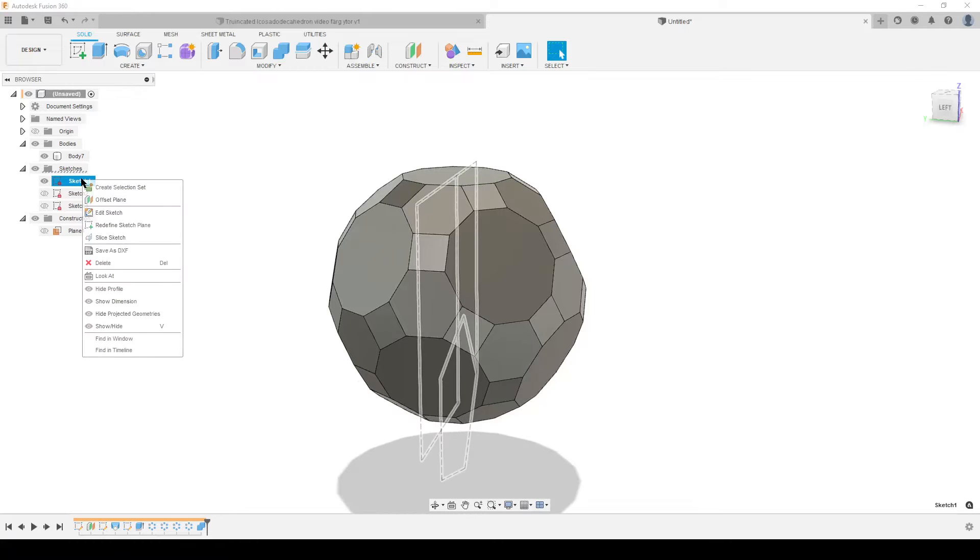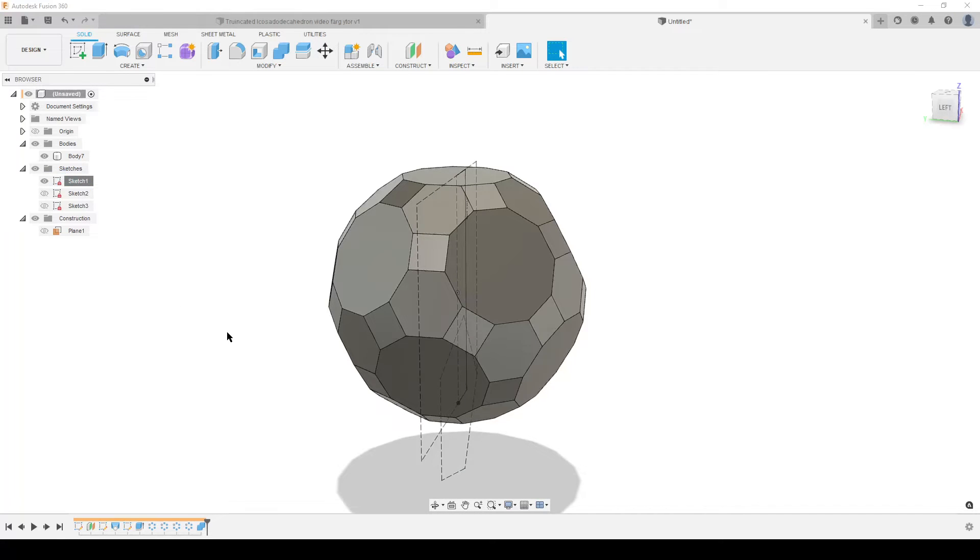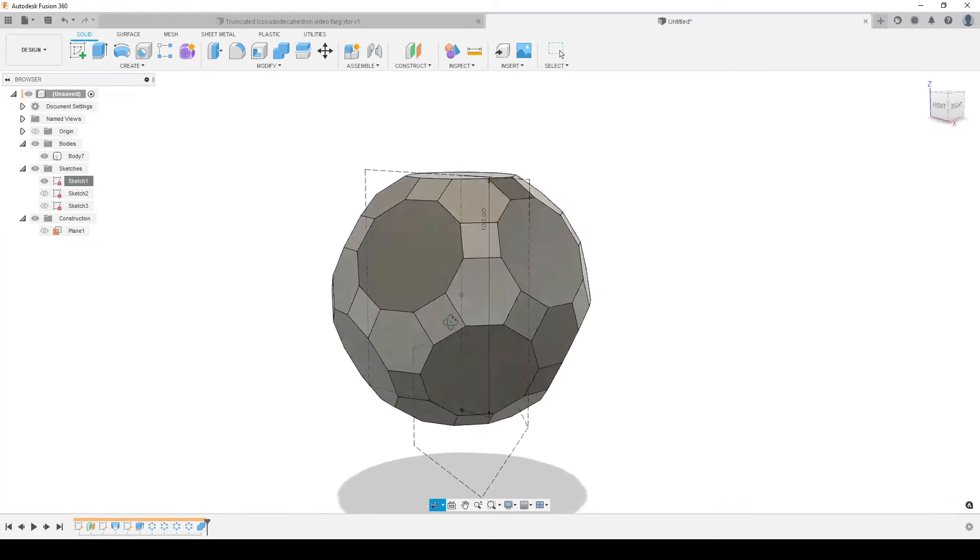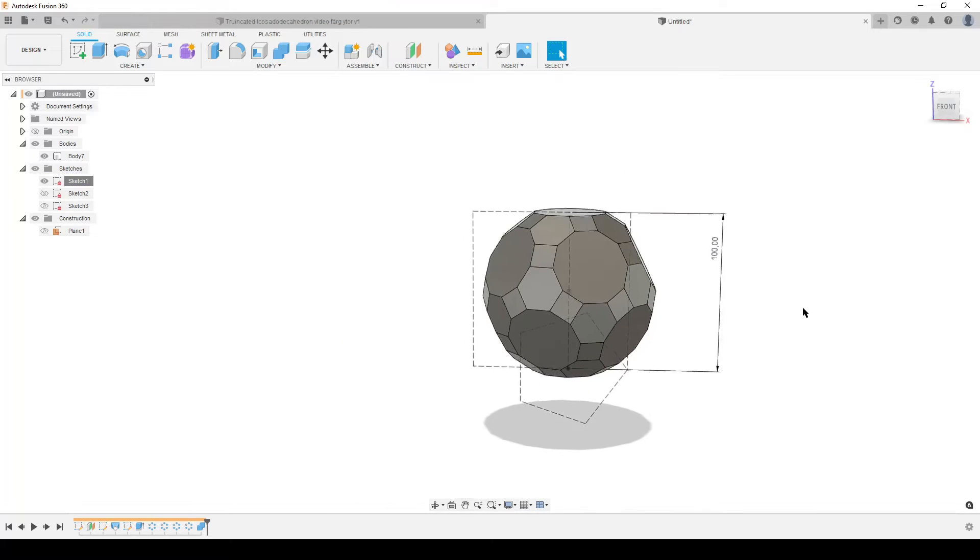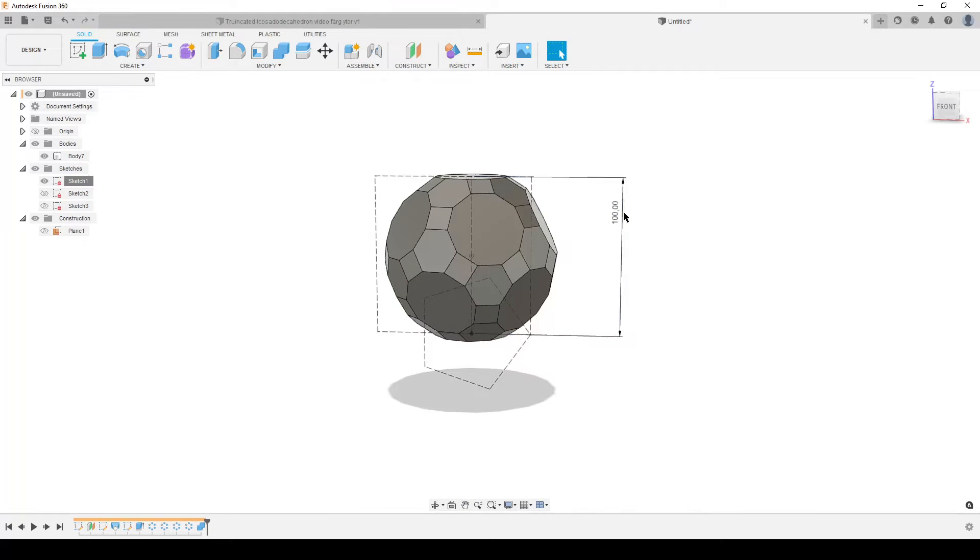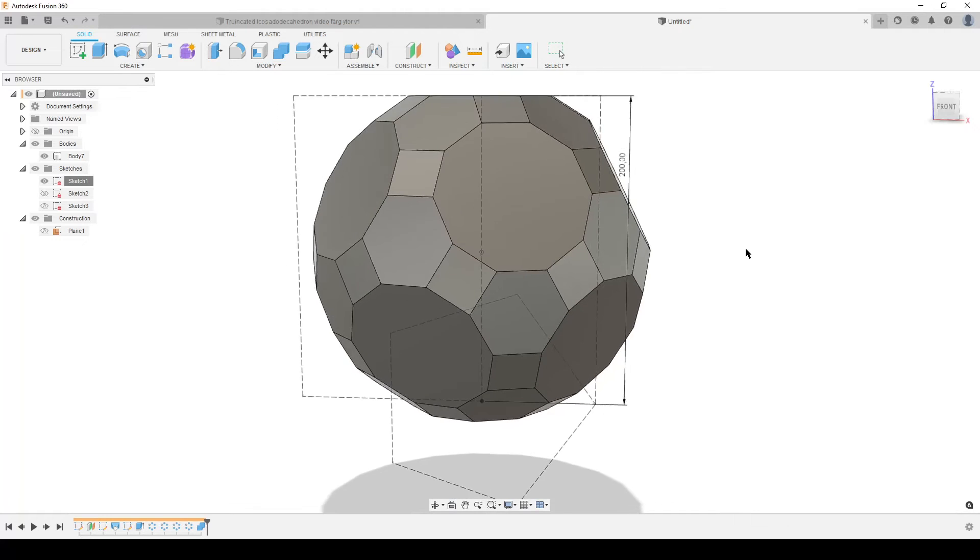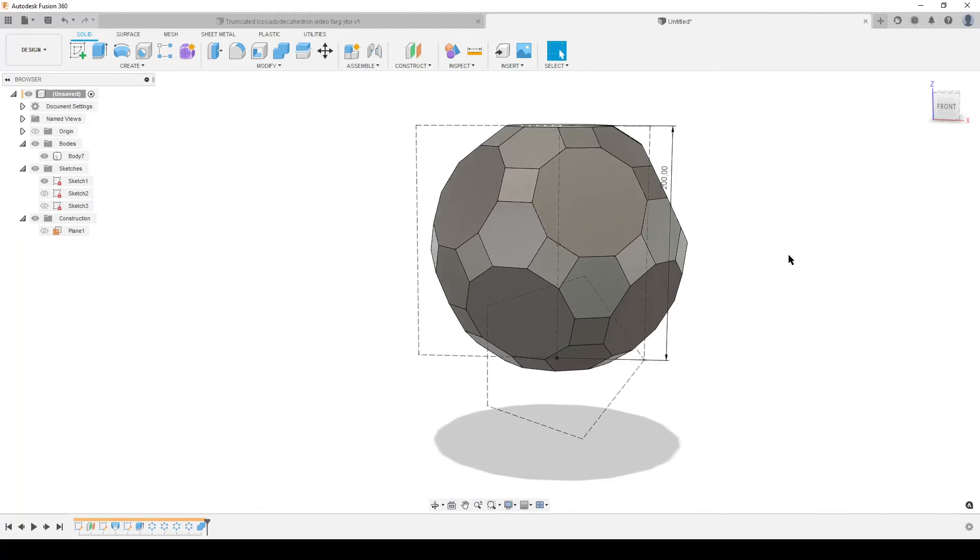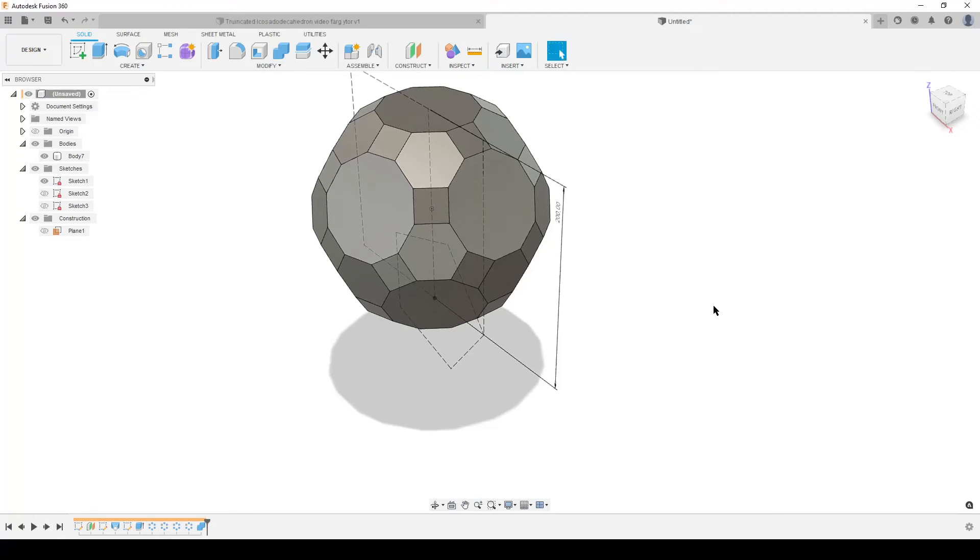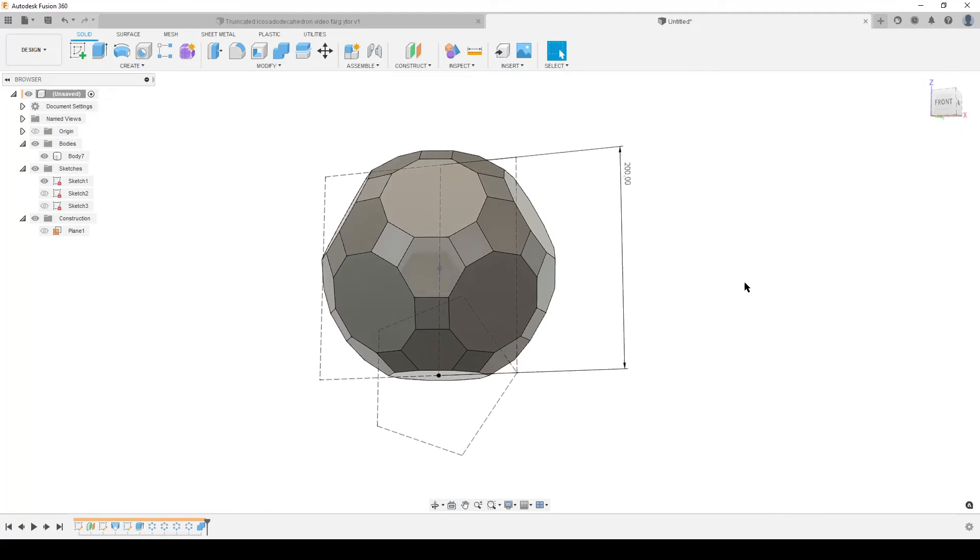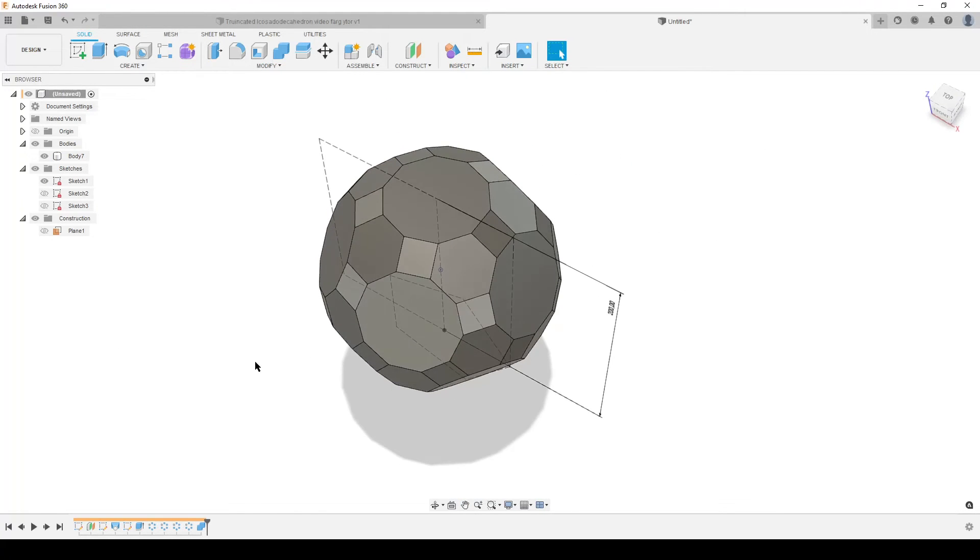And of course, I hope this works now. Show dimensions. We're driving it with this 100 millimeter dimension here. Let's see. So you want a bigger one. As always. 200. And the model updates correctly. So we have a truncated icosidodecahedron driven by one dimension using geometry to solve it.